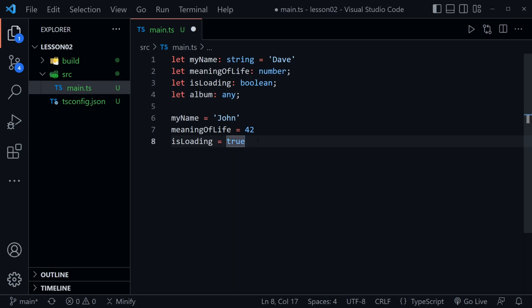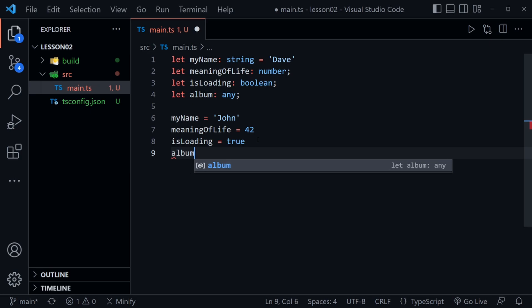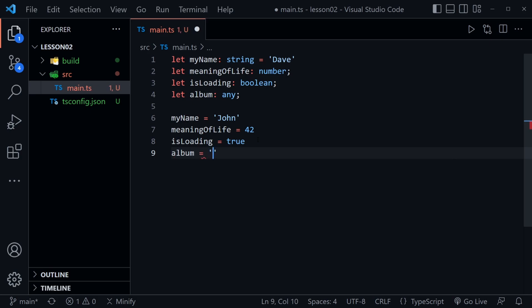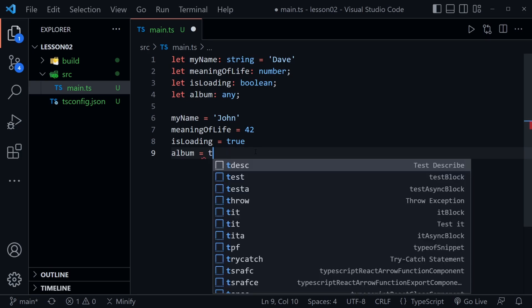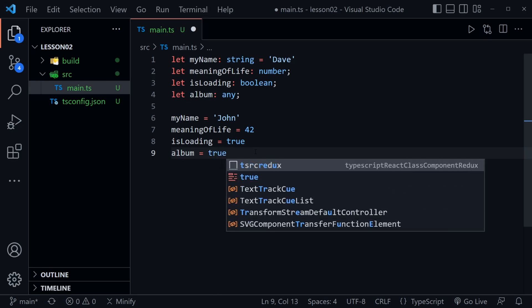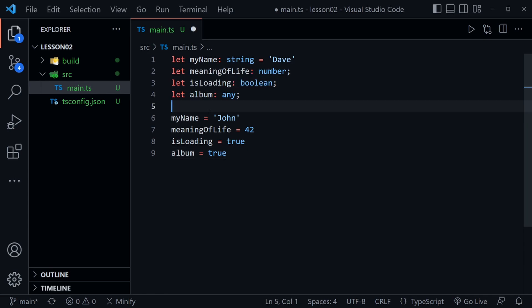So for album if I wanted to say album is equal to let's say Van Halen. That's fine. It's a string but we could also use a number like 1984 and TypeScript is fine with this value being a number. We could even say true and it's fine with that because this is the any data type. And when we mouse over with IntelliSense you can see let album. I mouse over it says let album is the any type. That means it can be any data type and you can see how that essentially defeats TypeScript.